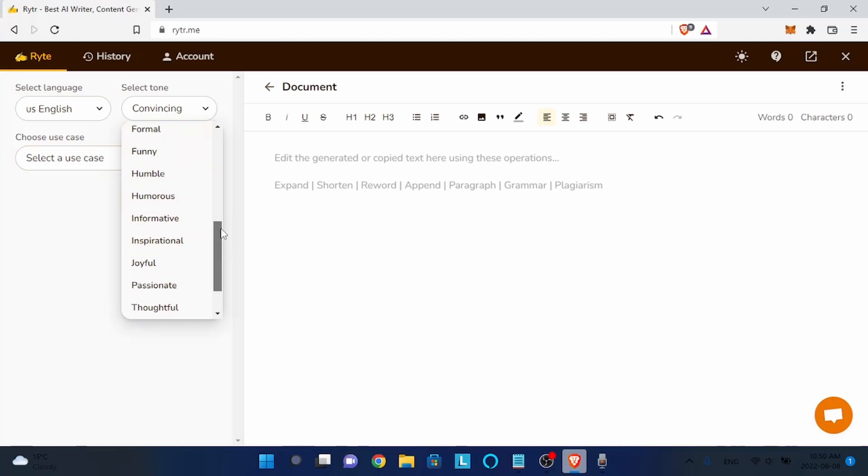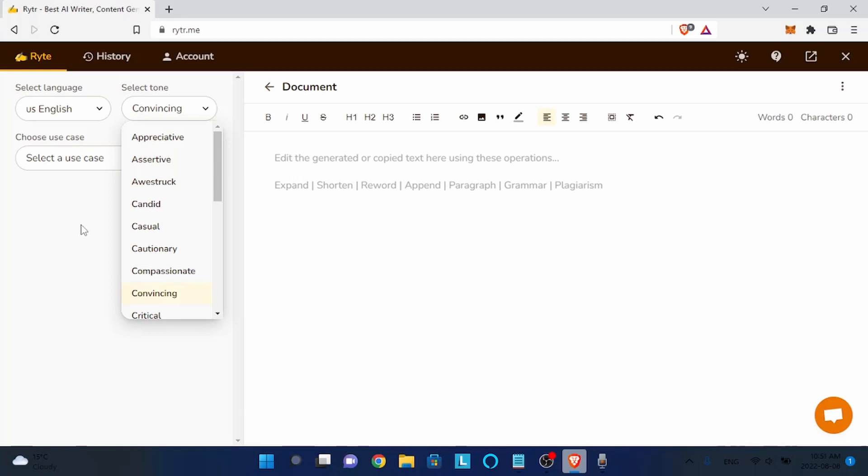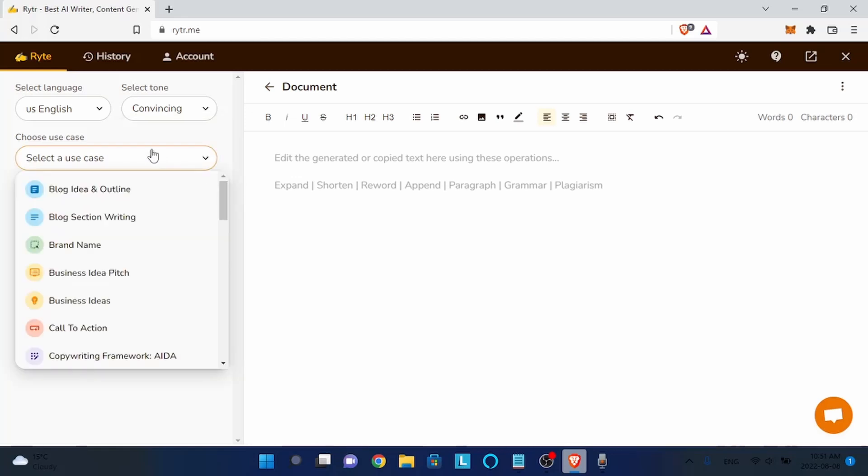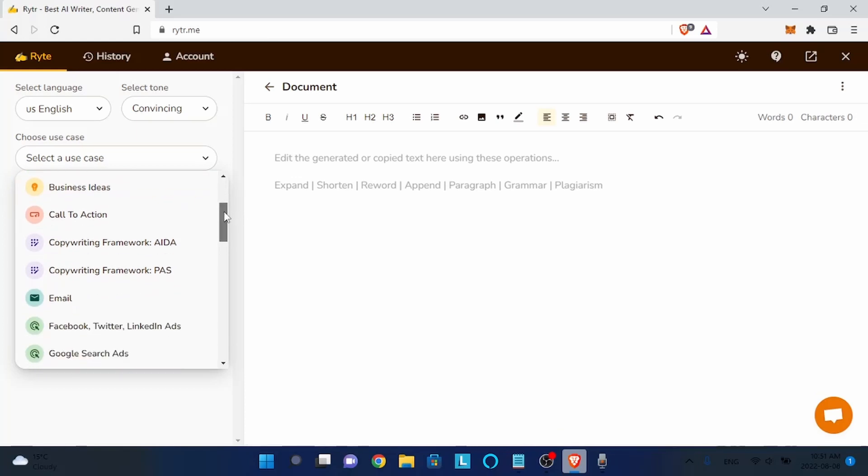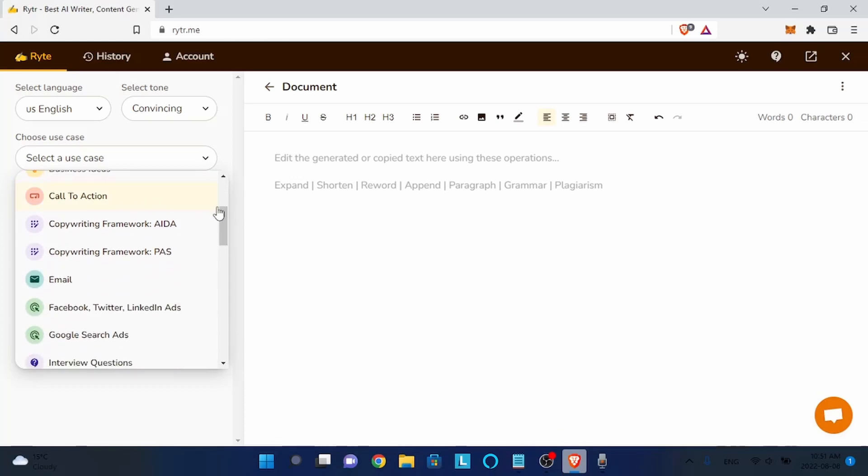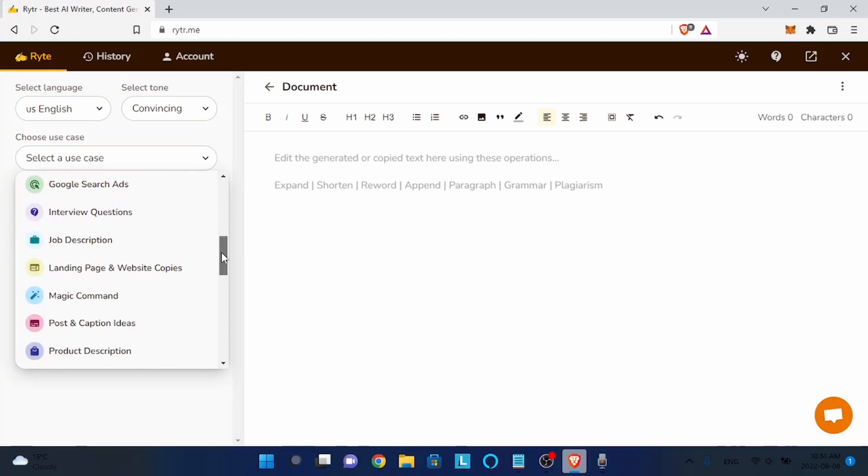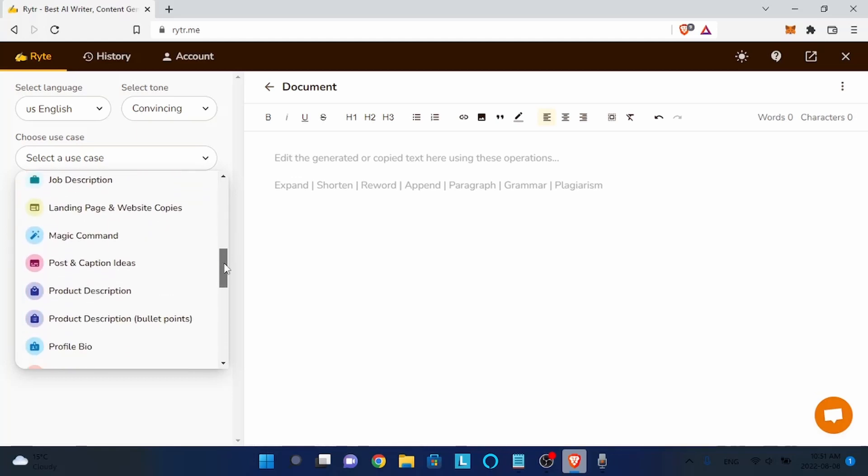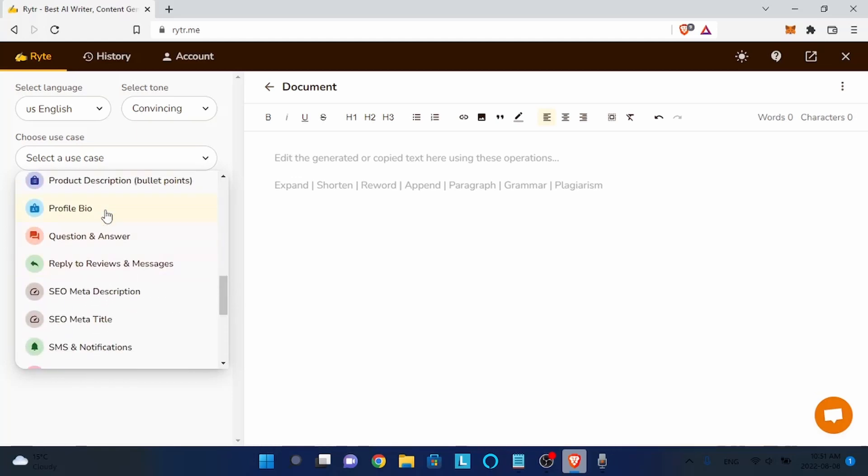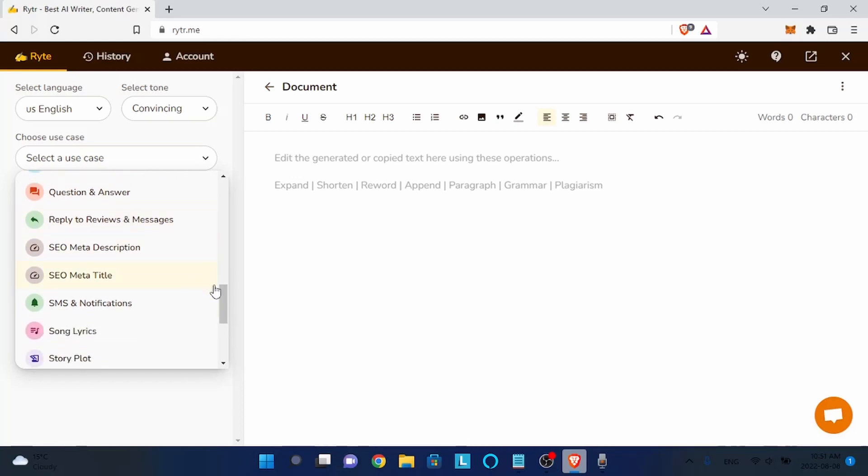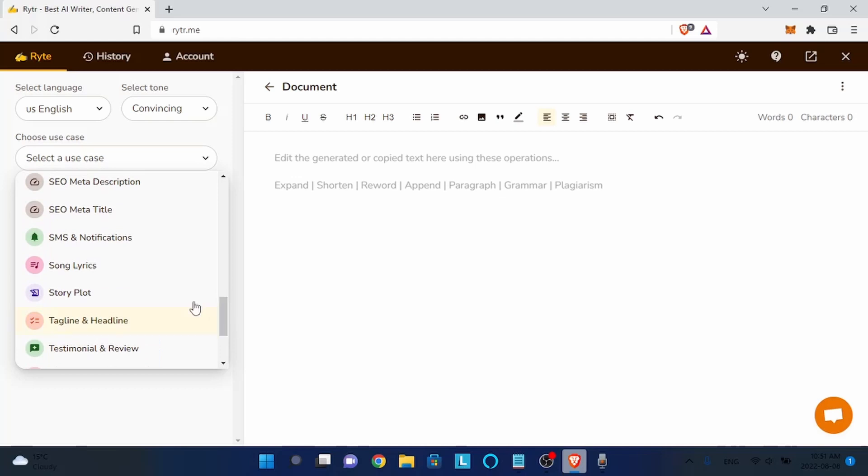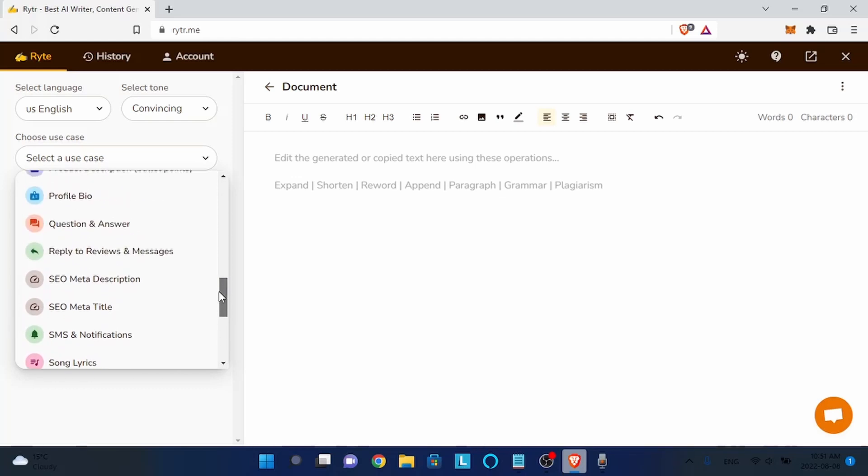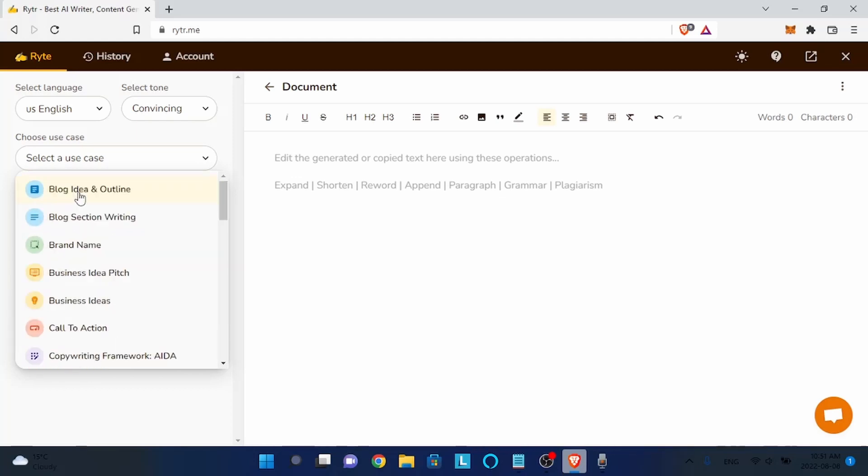This tool is really incredible - it can put emotions into text. The third thing you have to choose is what type of text. You can choose, for example, blog, business, call to action, copyright, email, Facebook - you can choose really anything. Even for your profile bio, you can choose question and answer. You can even write content for your videos if you do videos on YouTube. You can even use story plot. This is really incredible, but if you want to write essays you should choose blog because it's the best one.